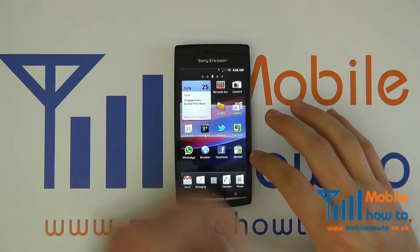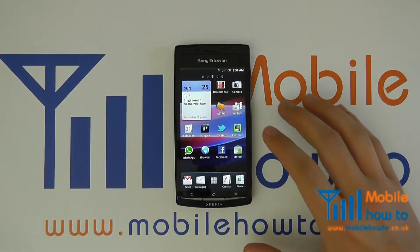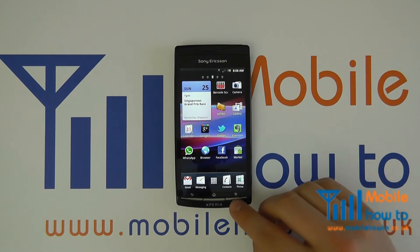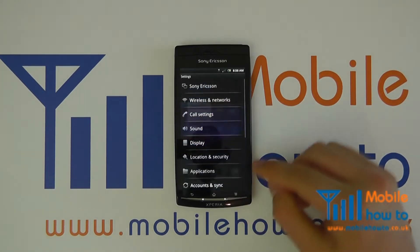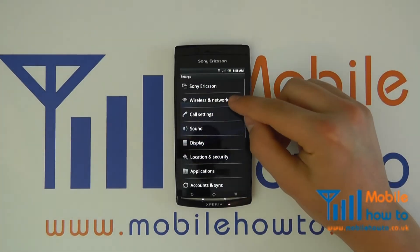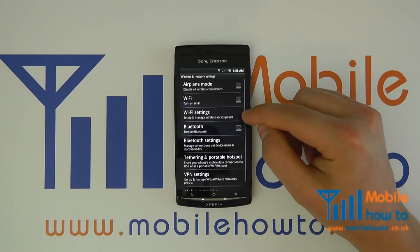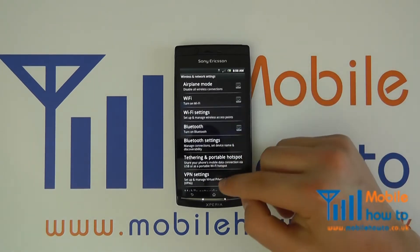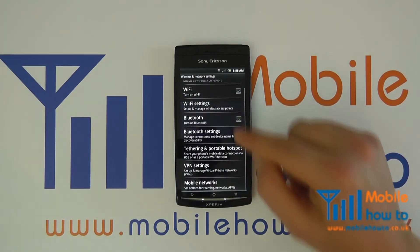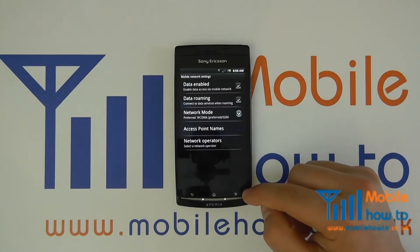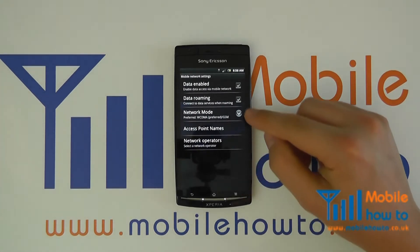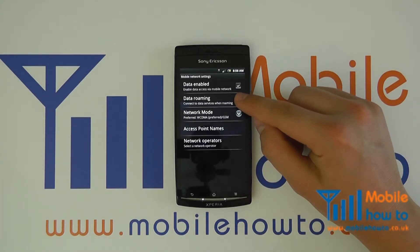To avoid this, proceed to Menu, Settings, Wireless and Networks, Mobile Networks, and you will see an option for data roaming.